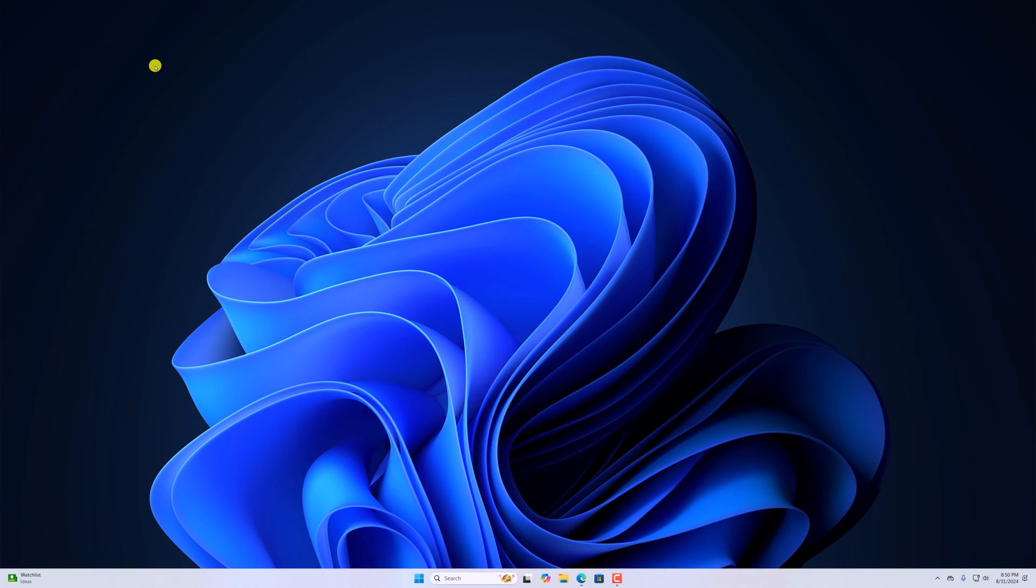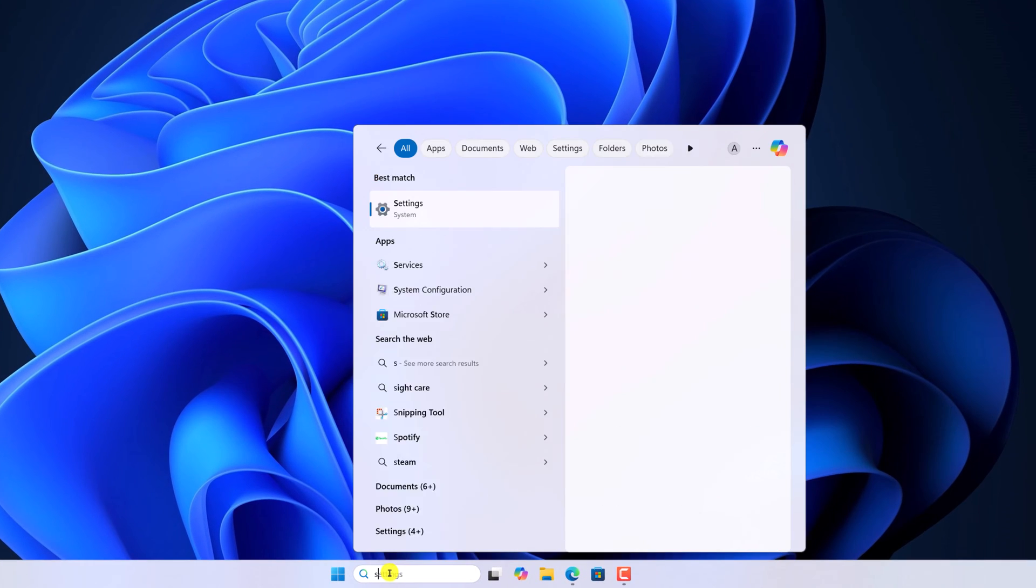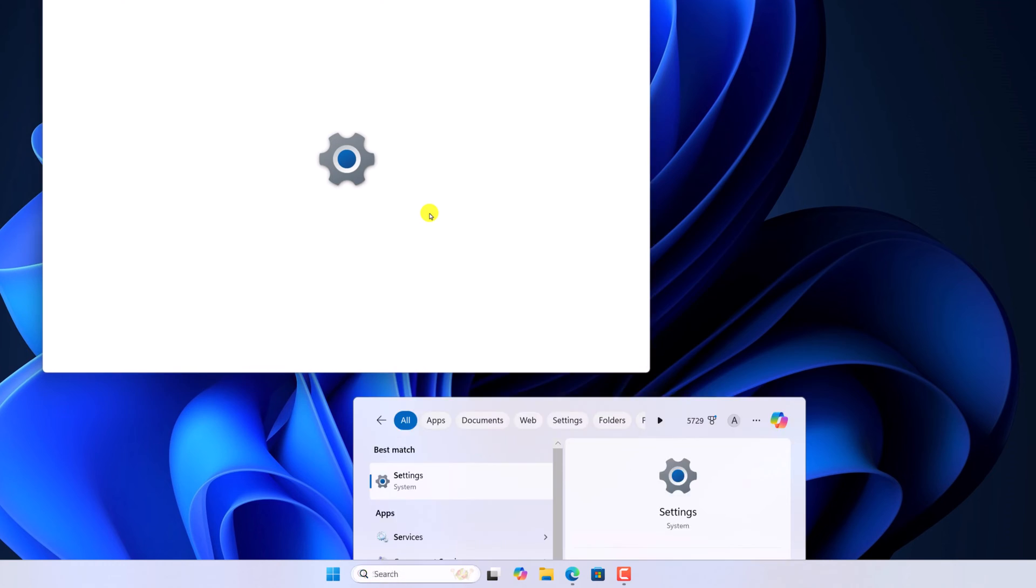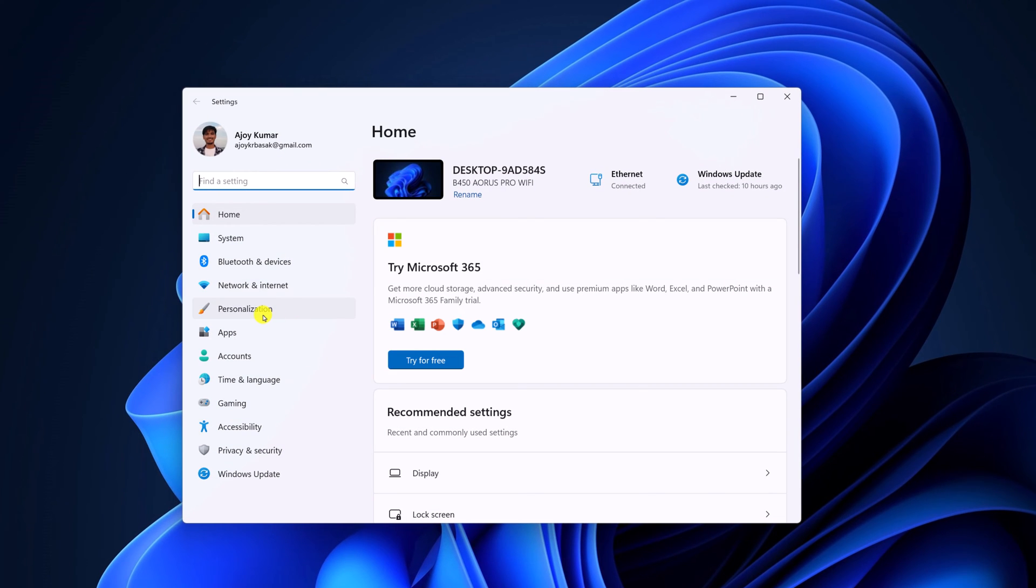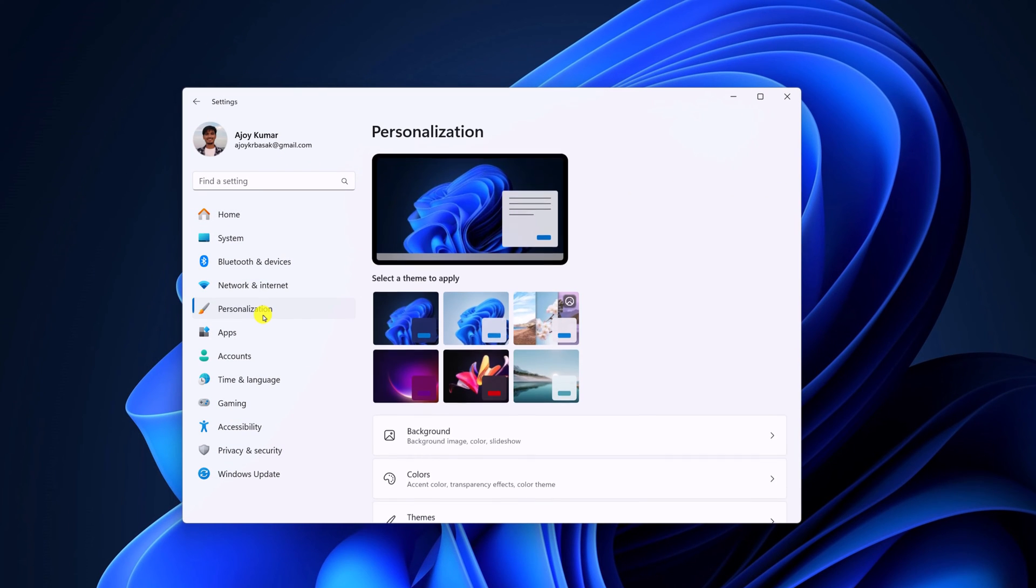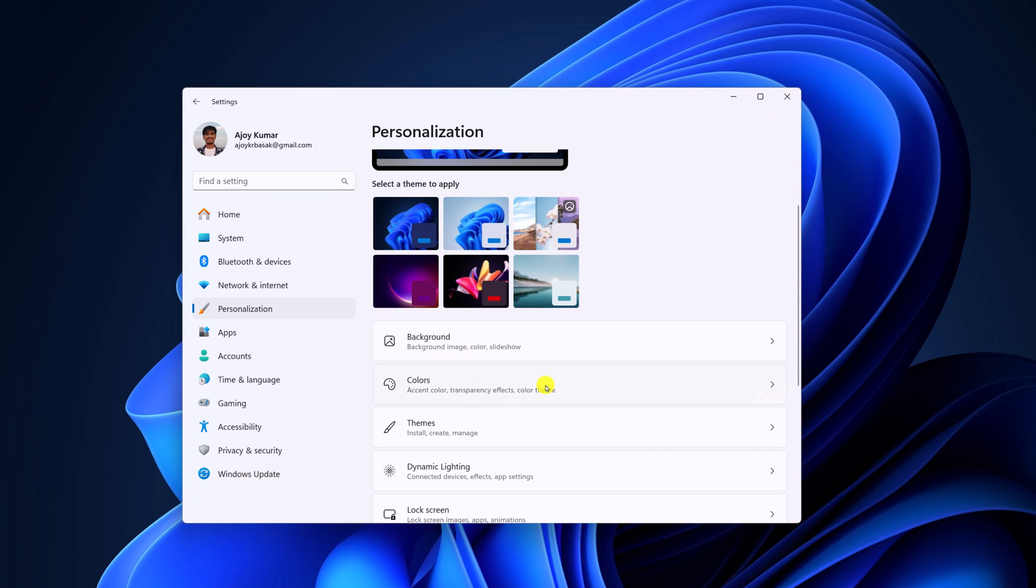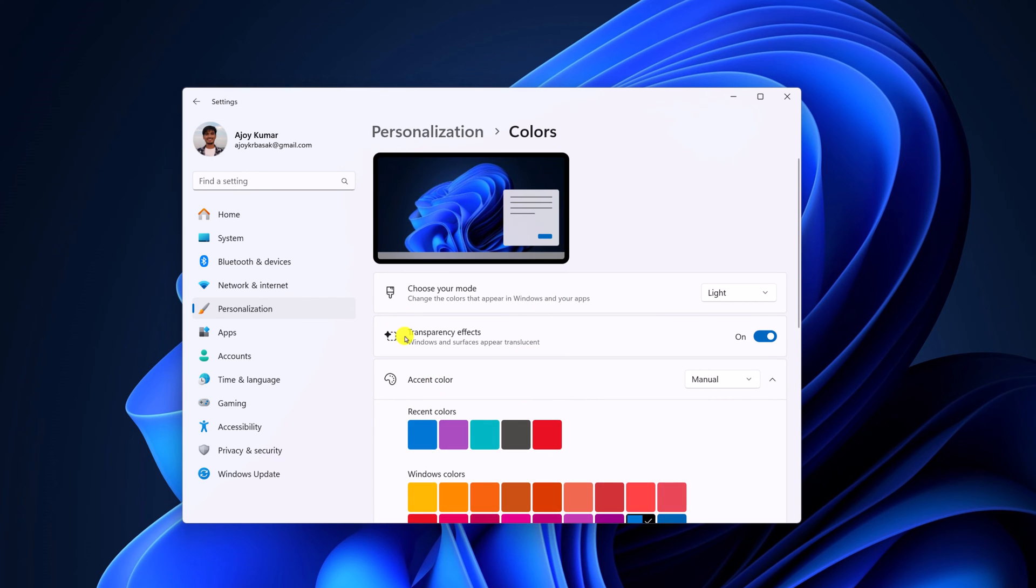To fix it, first of all, try to check whether transparency effect is enabled on the system or not. For that, simply open the settings application. On the search option, search for settings, open it, then click on personalization, then click on colors and look for the transparency option. Simply turn on this toggle. This will add translucent effect on your Windows application.